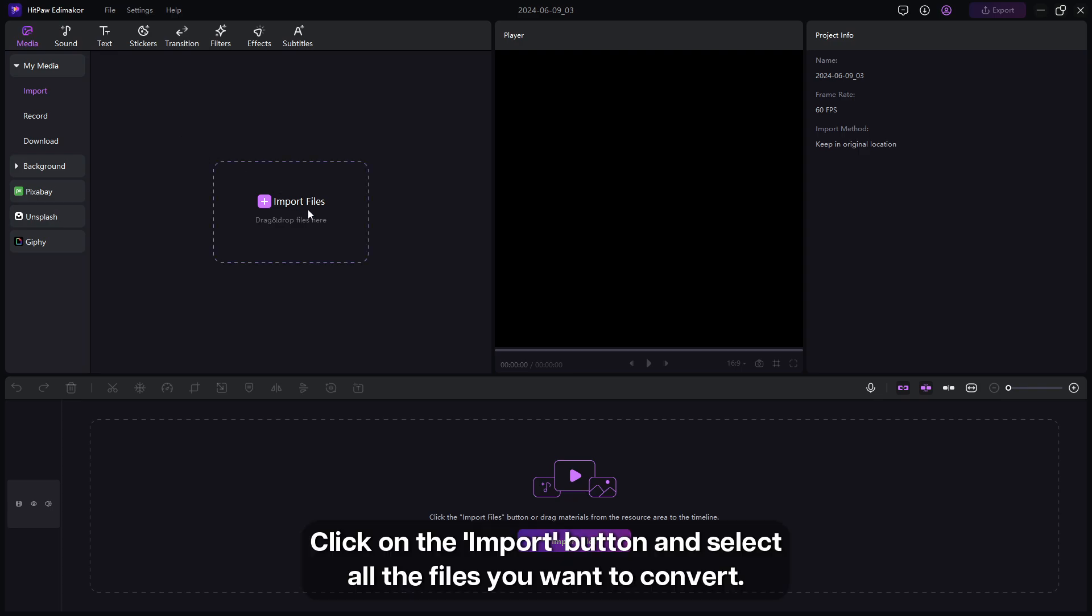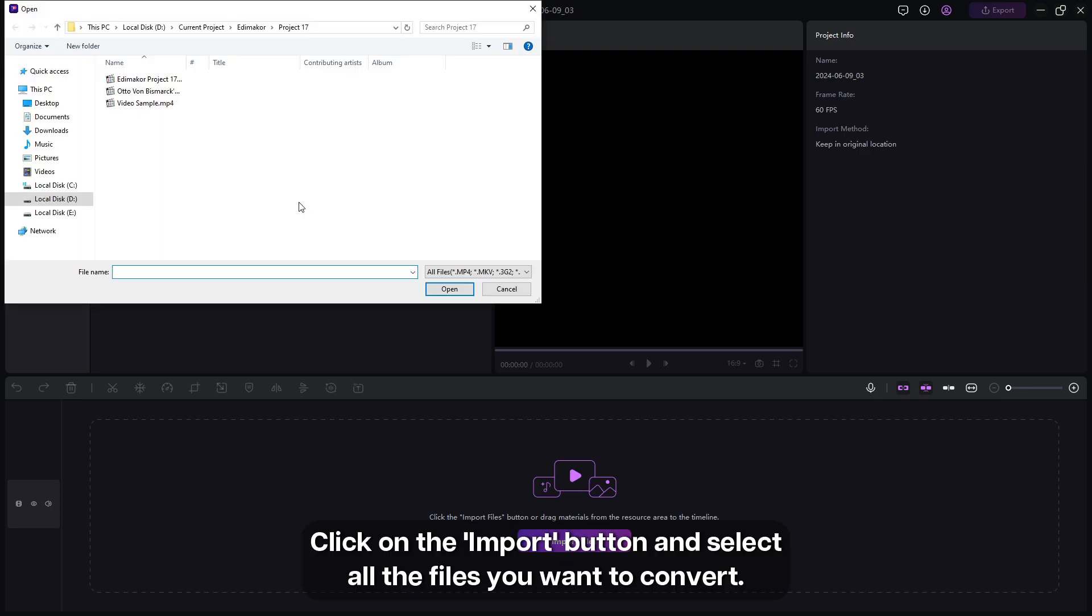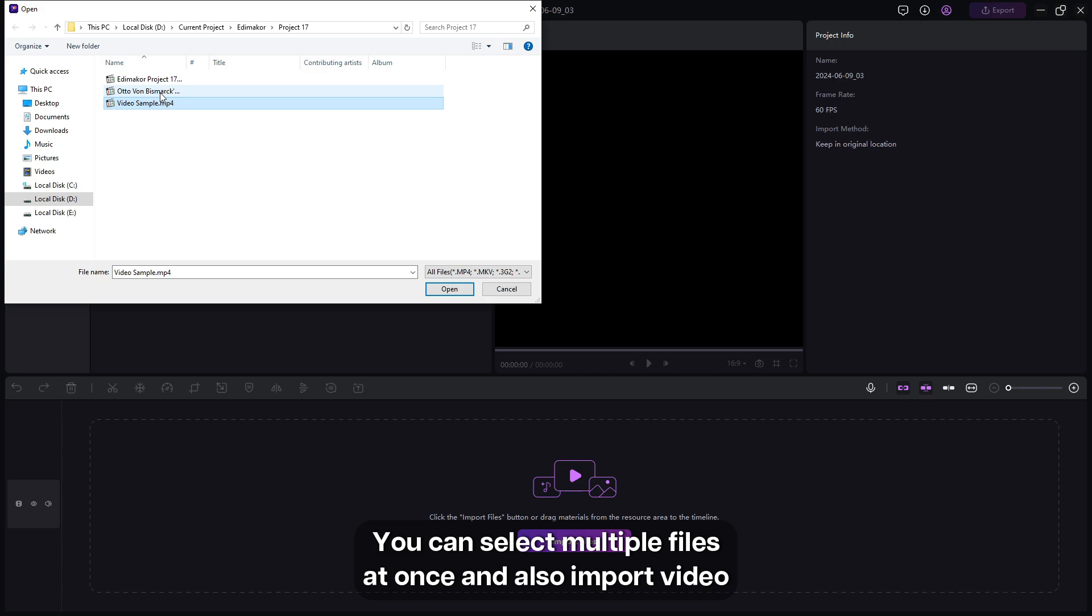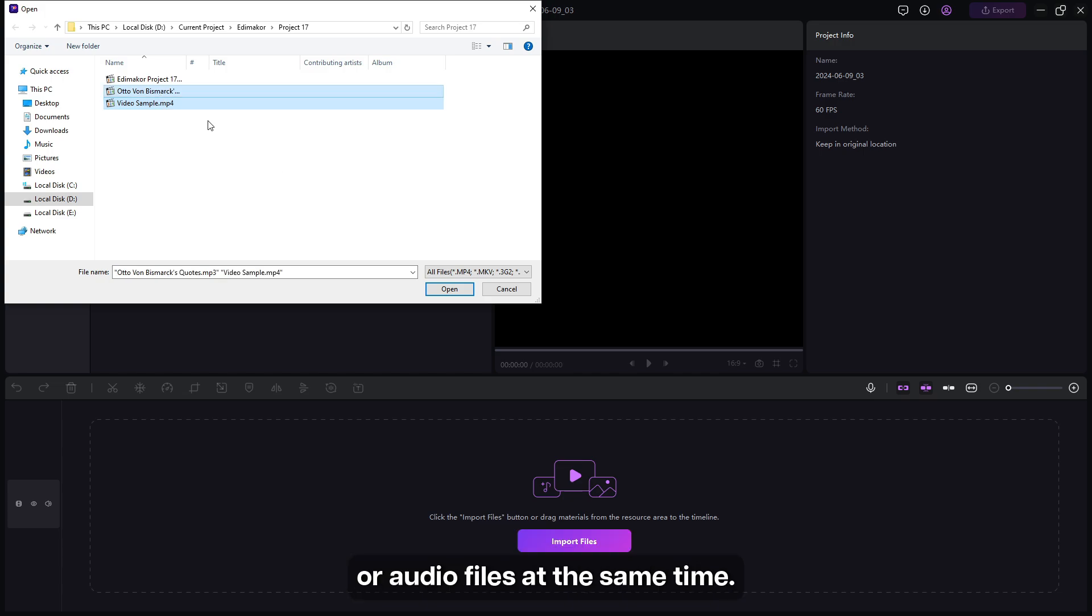Click on the Import button and select all the files you want to convert. You can select multiple files at once and also import video or audio files at the same time.